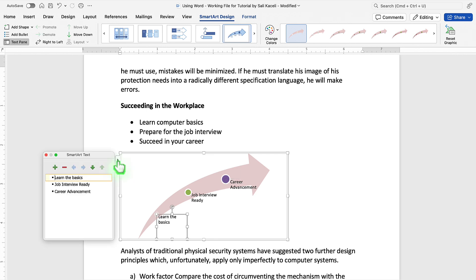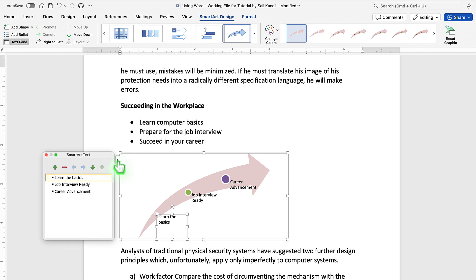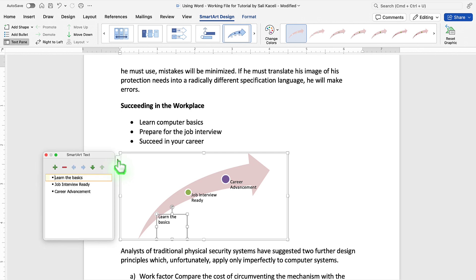That panel on the left, you can hide it or display it by using this little arrow to the left of the SmartArt object.